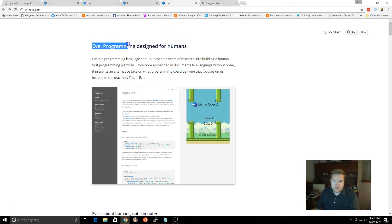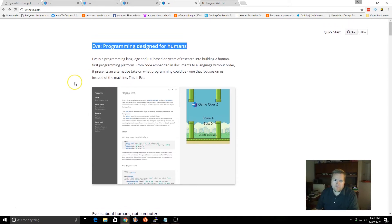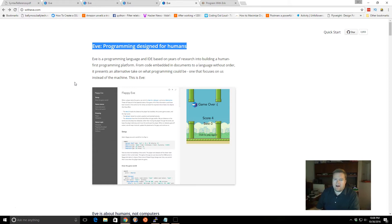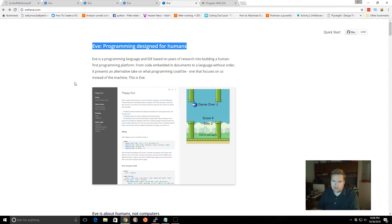It's called EVE Programming Designed for Humans. So think of Medium where it's a really easy blogging solution. They've kind of combined the IDE, kind of like a Medium type IDE, human readable with a programming language. So it's kind of interesting.